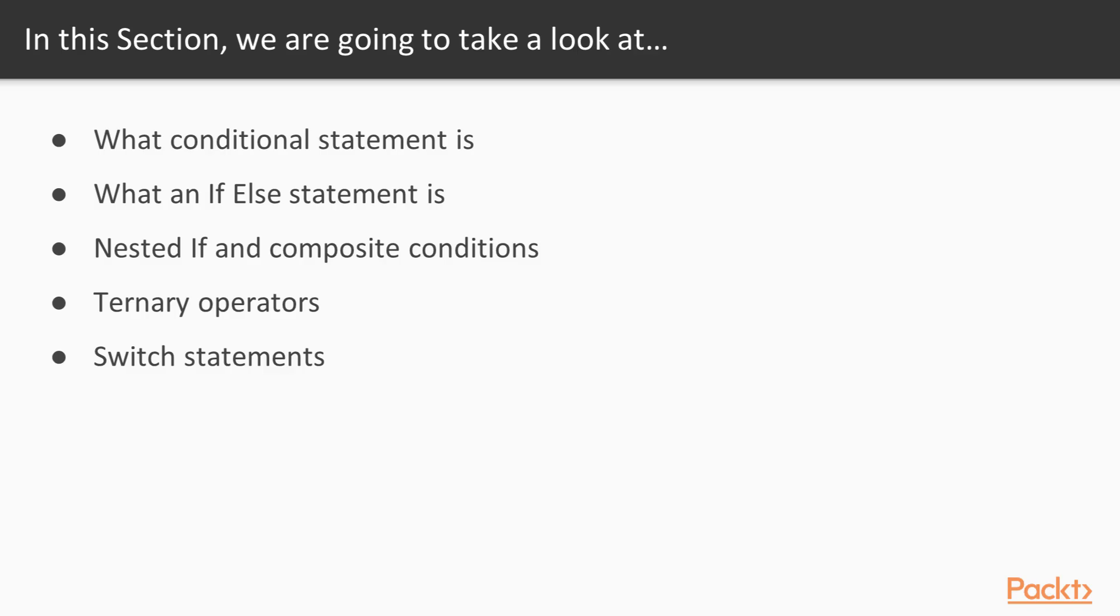In this section, we're going to take a look at what is a conditional statement, what is an if-else statement, what are nested if statements as well as composite conditions, also what are ternary operators as well as switch statements.